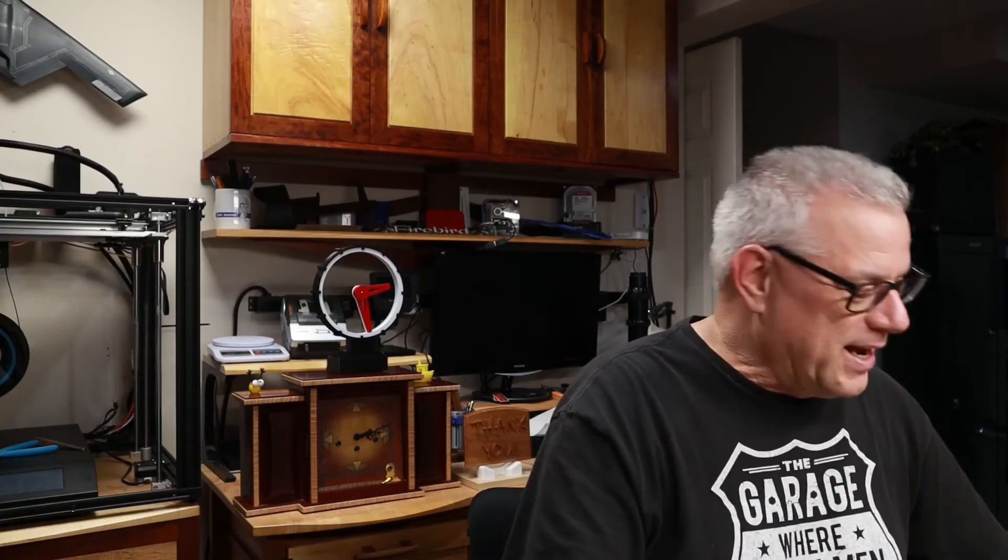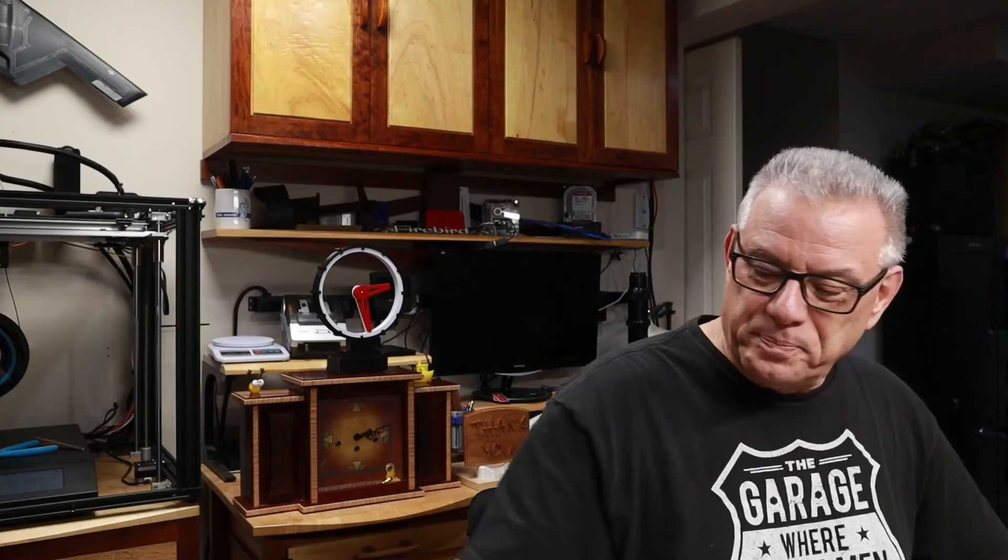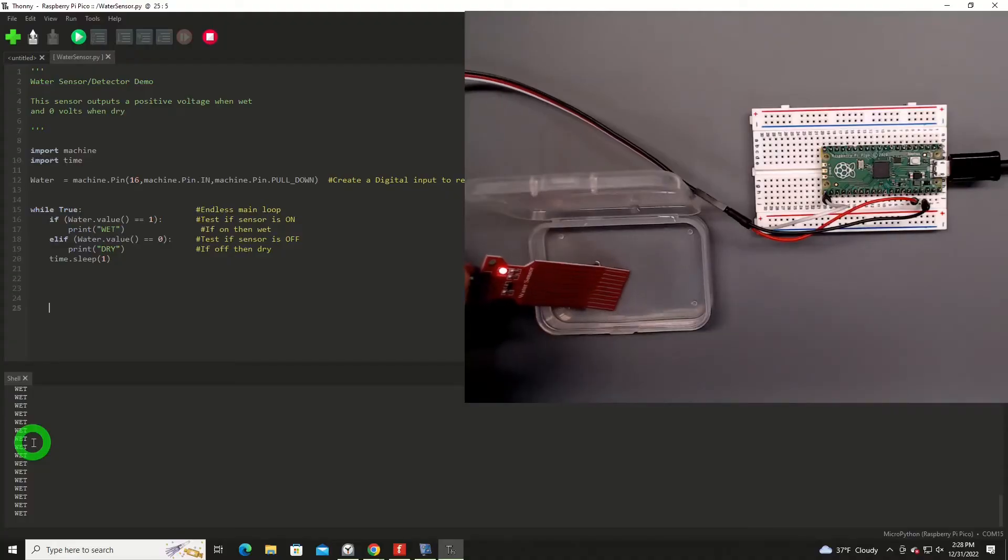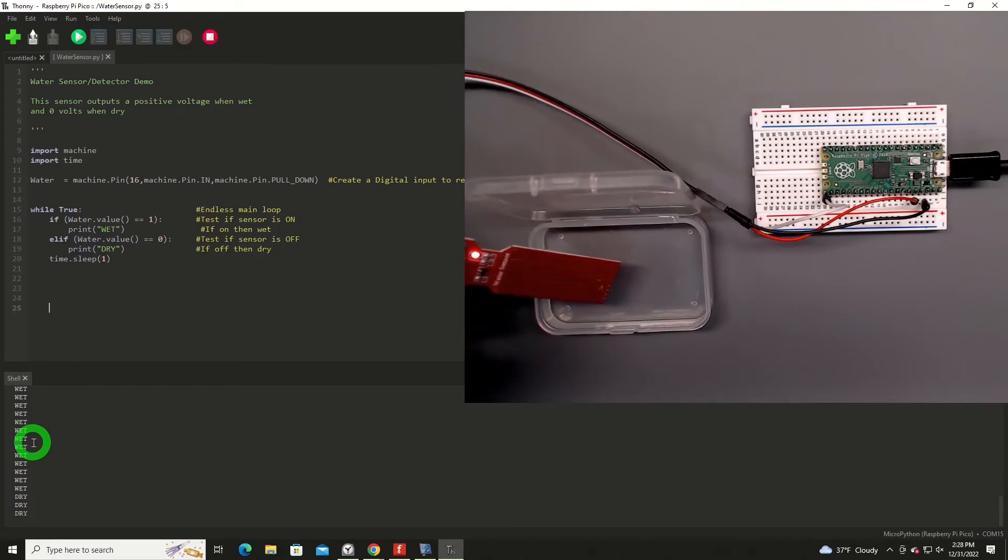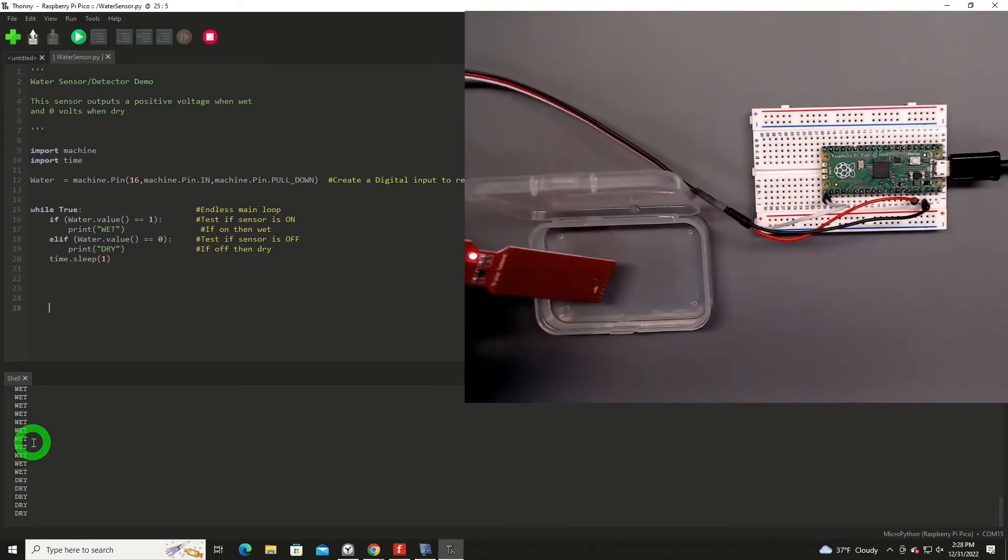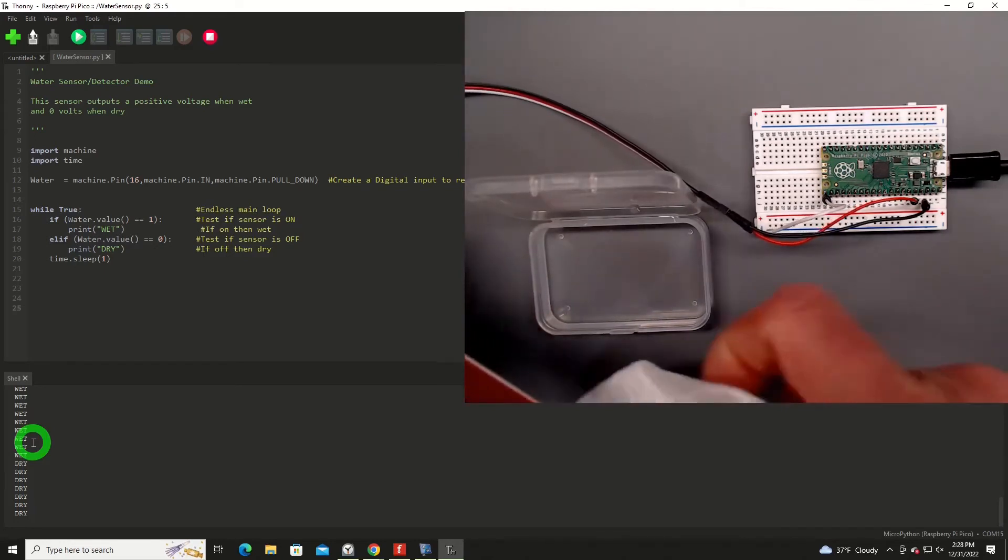And I'll have a future video on that, on how we'll take this sensor and create an alarm that can hopefully message us on our cell phones. So that's coming up. That's right now just in the planning stages, but I hope to be working on it soon. So now I'm going to pull it out of the water. And it pretty quickly goes back to sensing dry. So it is very responsive.